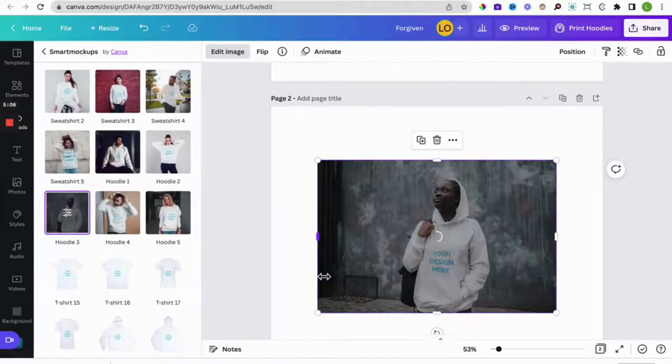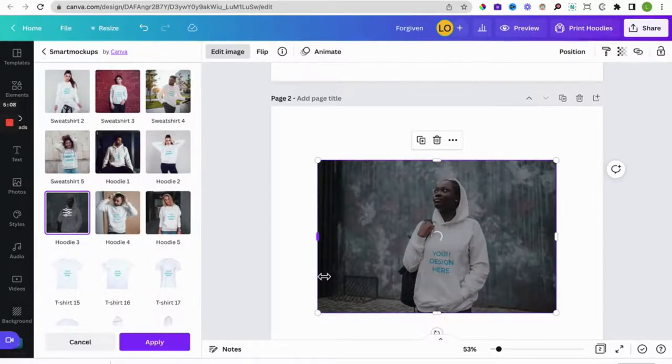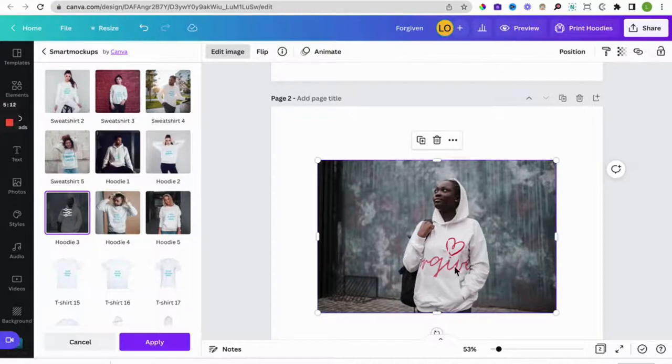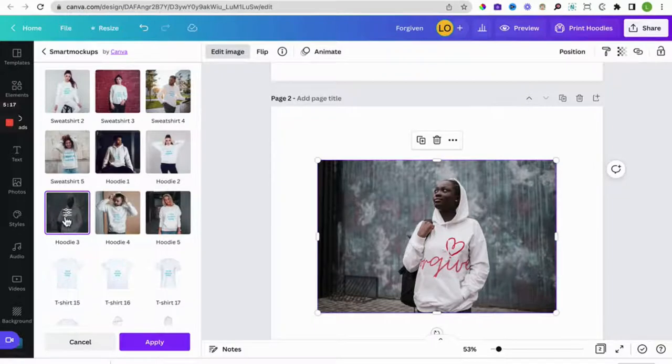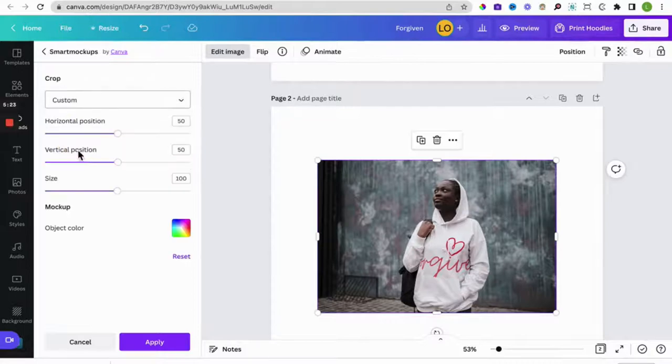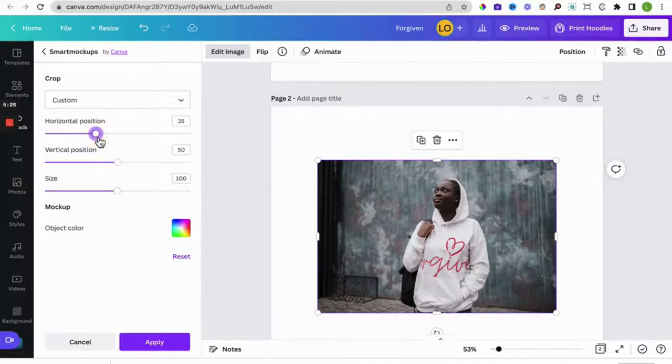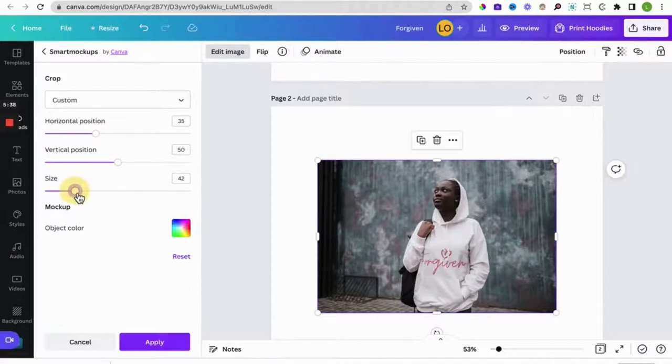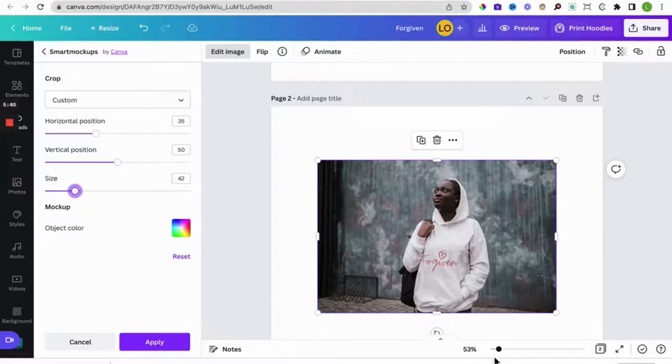And then it's doing its magic. Okay beautiful, but you will notice that the image or the design is very big on the hoodie. So what you do is select this control and then what we want is a custom crop. Then we can adjust the horizontal position, you can see it moves. You can adjust the vertical position.